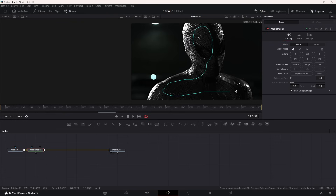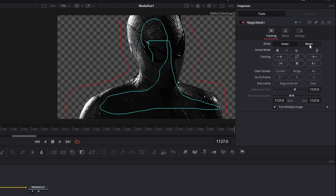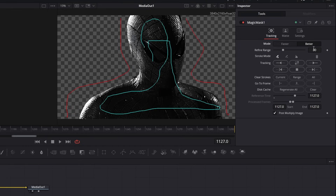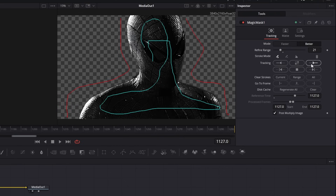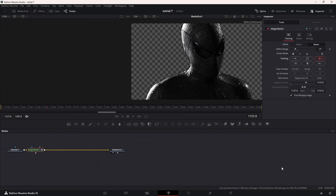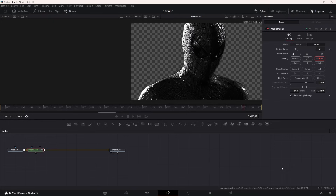Use the Ink Dropper tool to select your subject, then drag across your subject so Resolve can learn what you want to isolate. In the Inspector, change the Performance mode to Better — this will give you much cleaner edges. Adjust the Range Slider to fine-tune the selection; around 20–30 is often a good starting point. Remember to switch to Forward and Backward Tracking to properly track your subject. This feature intelligently separates your subject from the background, preserving details.